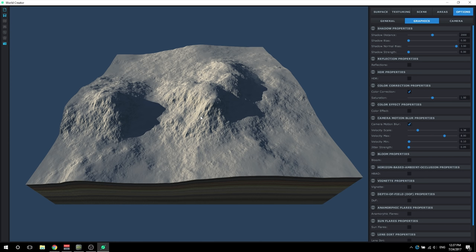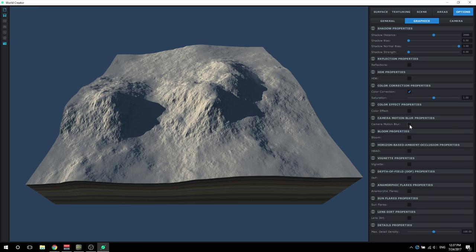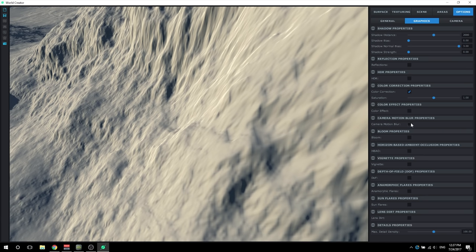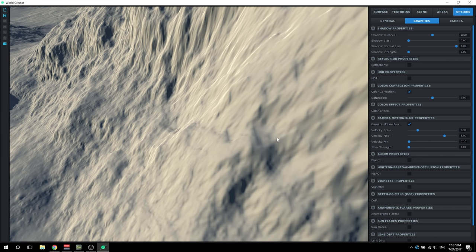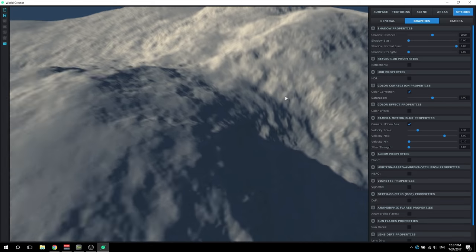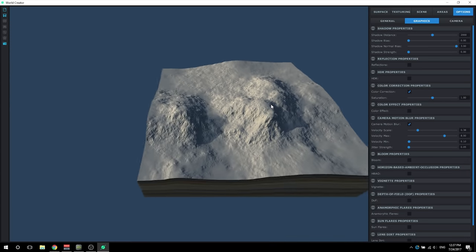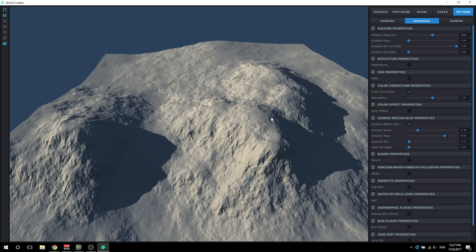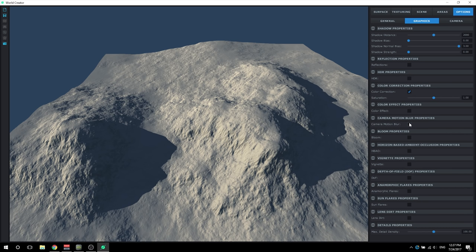Definitely keep motion blur off. Camera motion blur is literally just the blur of the camera in the UI. I'll turn it on so you can see - you can kind of vaguely see a little bit of motion blur that happens, but it's best just to keep that off for performance sake.